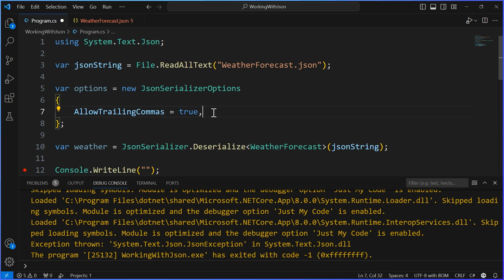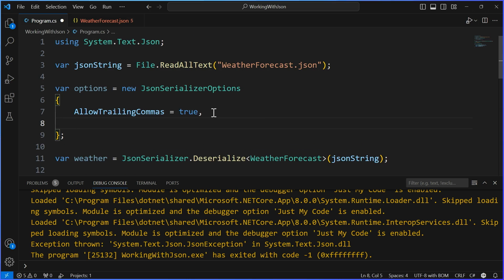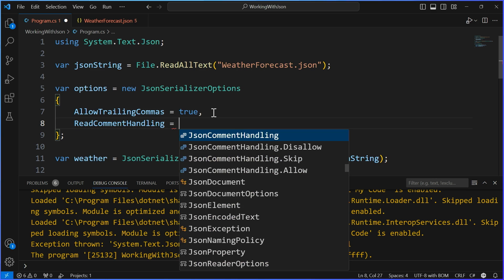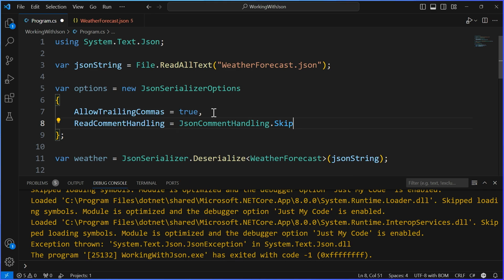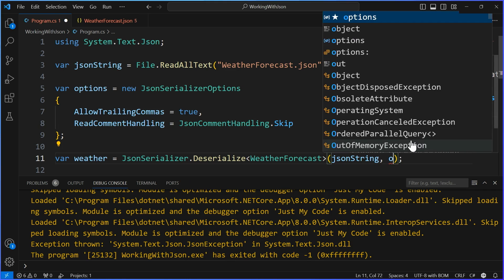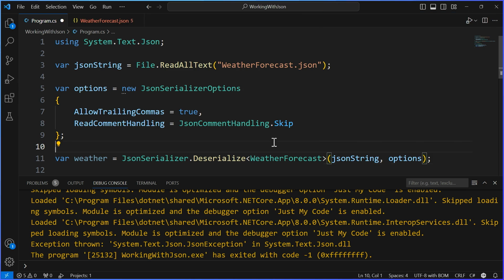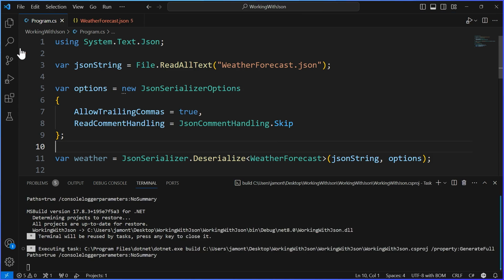A trailing comma is this trailing comma. This is a trailing comma. There's nothing after, right? So it's invalid. Just hanging out trailing. Now, we can allow that, but we can also say, read, comment, handling. And this has a disallow, skip, or allow option in here. So this is basically saying, you know, what do you want it to do? And there's different options here. To documentation. But we basically just want to skip it and say, ignore it. Don't worry about it. It's all good. So let's now go ahead and pass this in. I'm just going to say options.